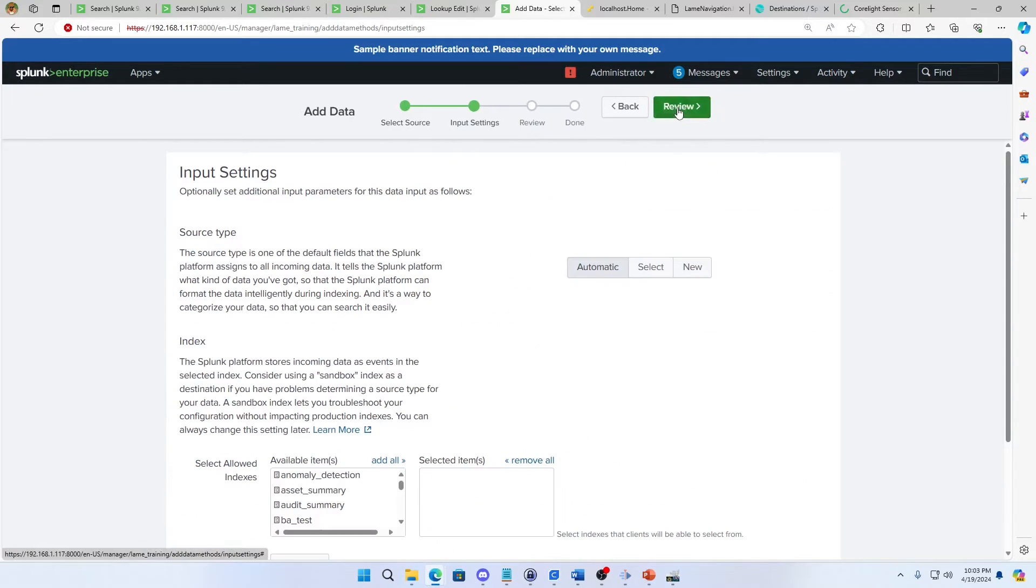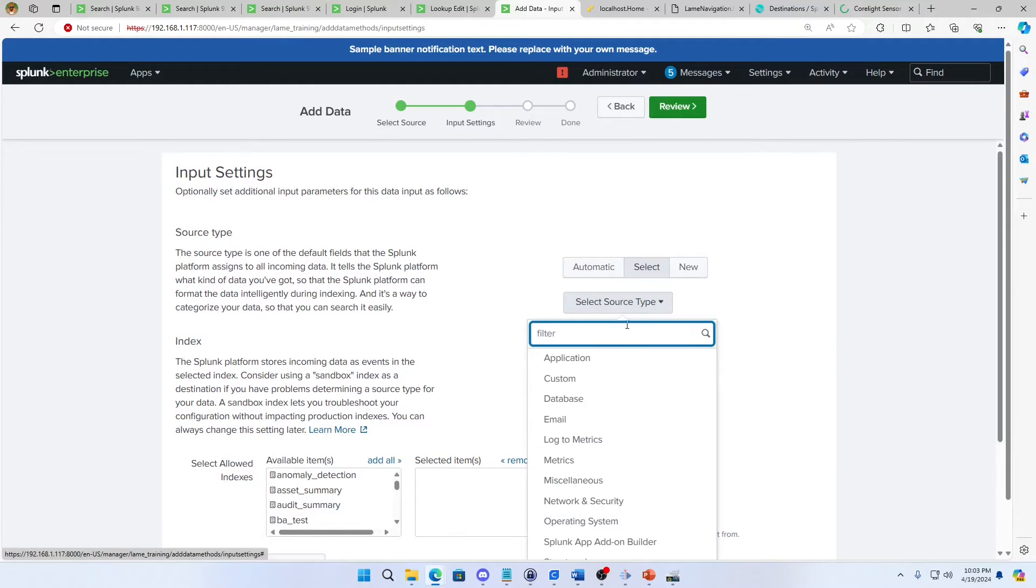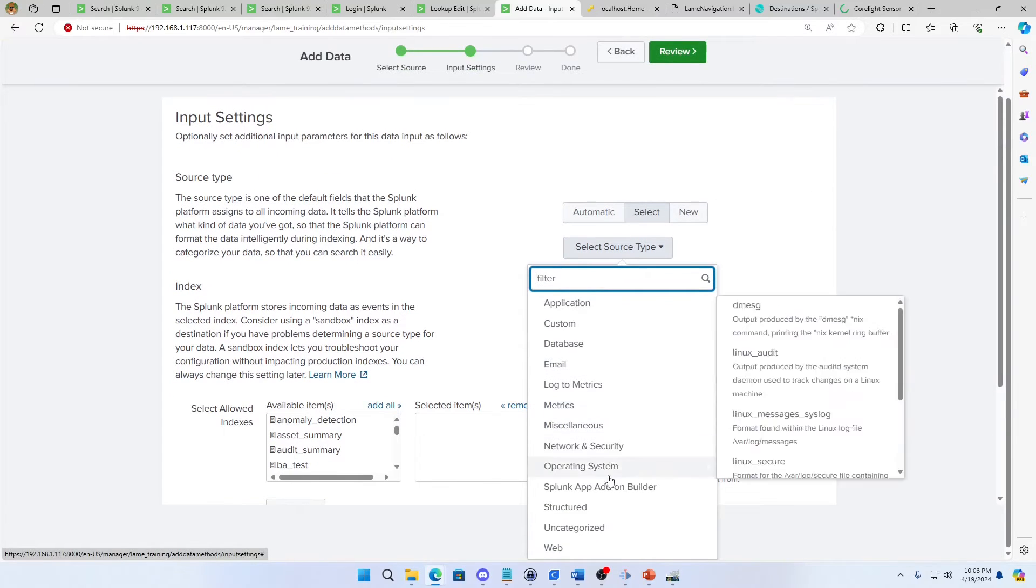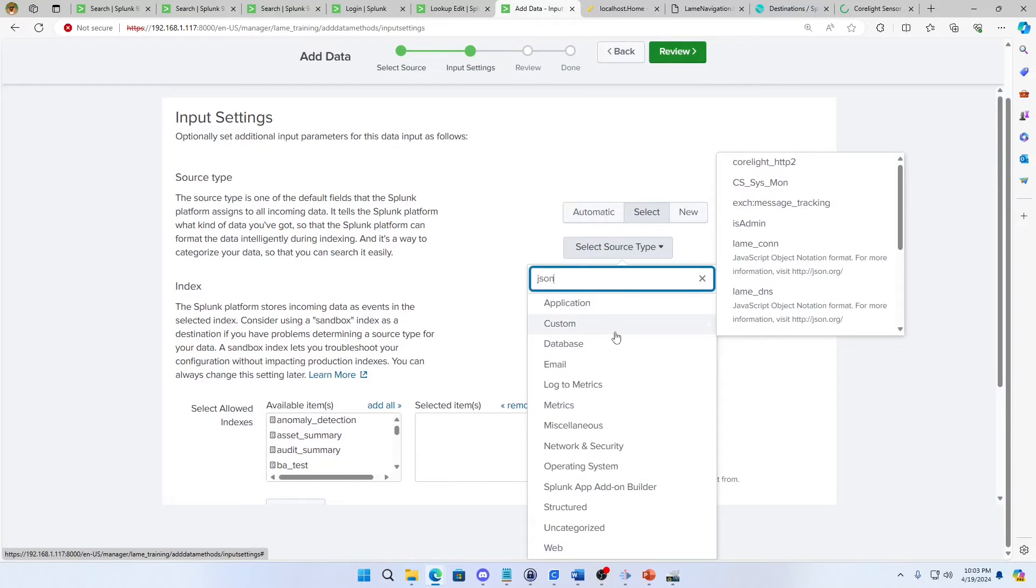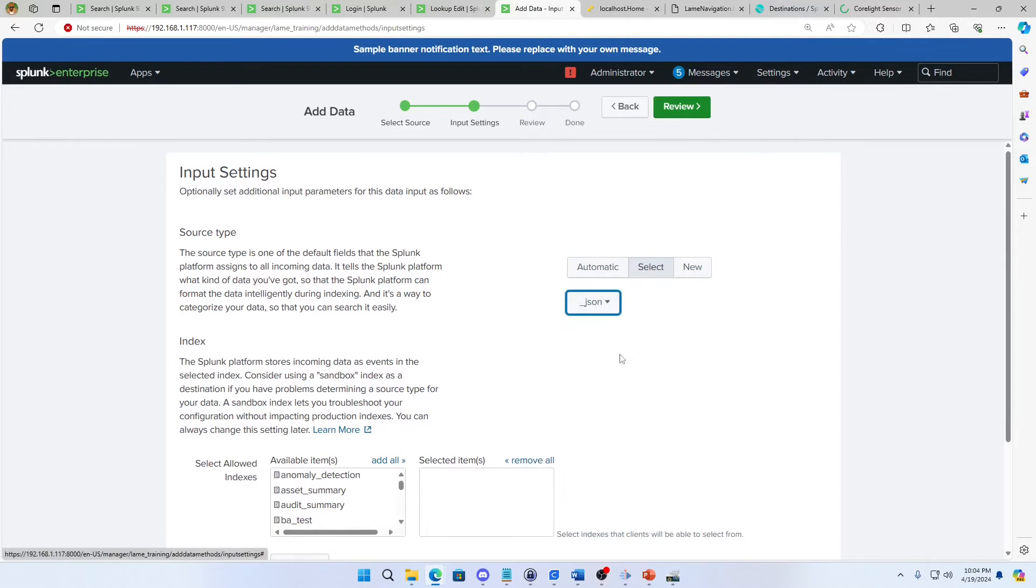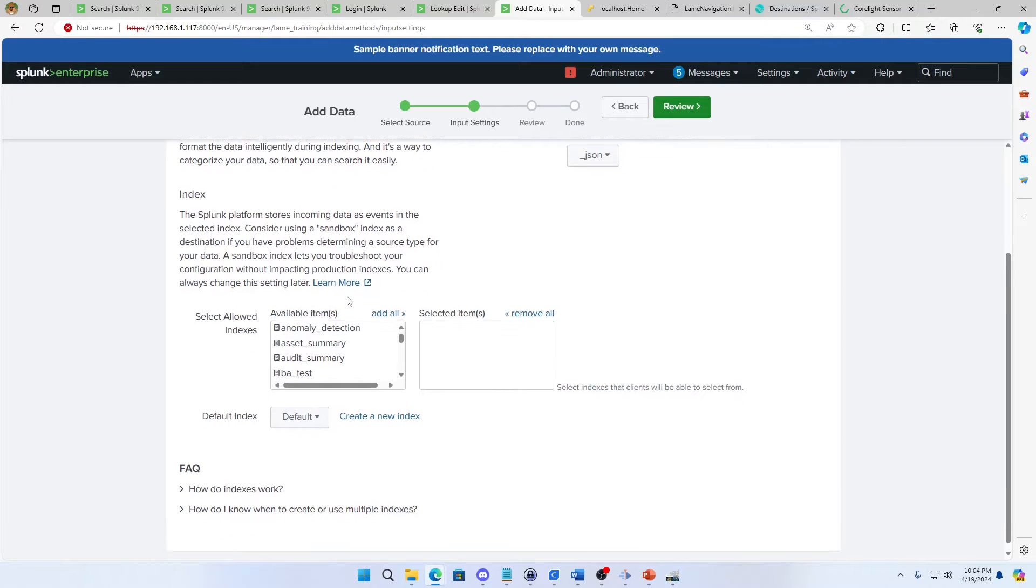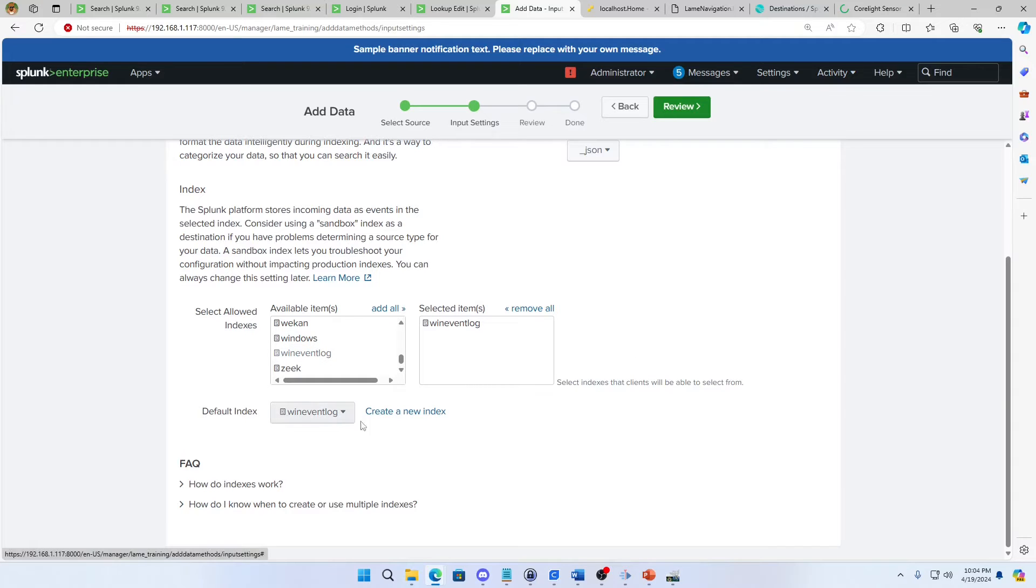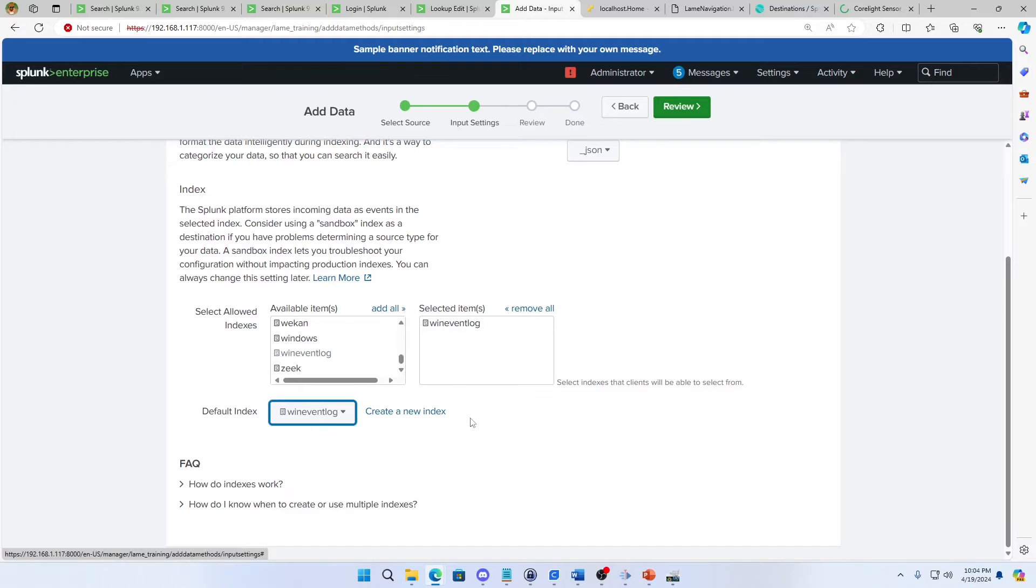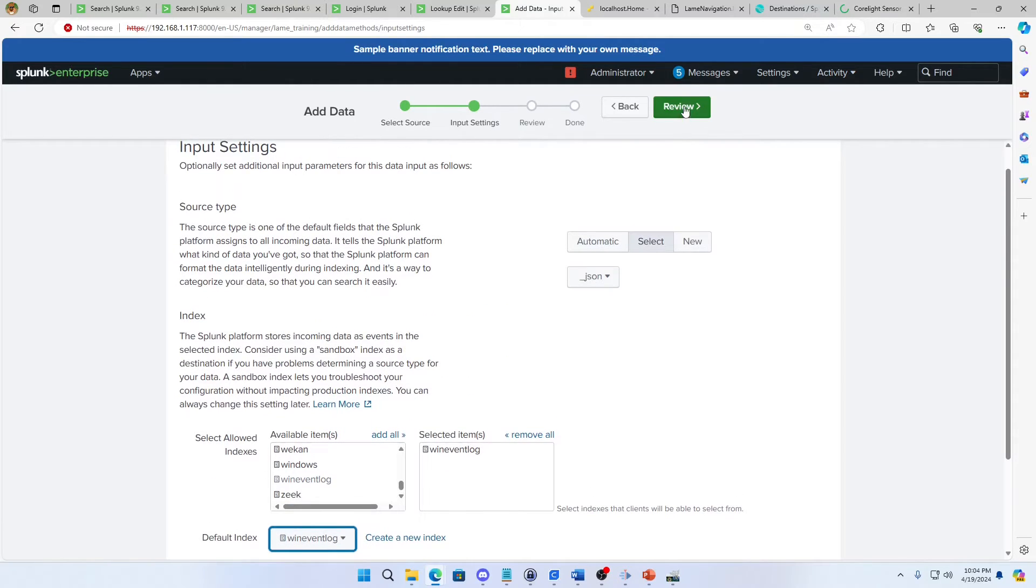If I hit next, I go to my input settings. Here again, this is where I can set my source type. I'm going to come in and I'm going to call it JSON. That'll be my log type coming in. What indexes do I want to put this stuff into? Maybe I want to just put it in the Windows event log. Cool, why not? Maybe I want to create a new index. Any way you want to go at it. Just make sure that you got your logs there. And then I hit next, review.